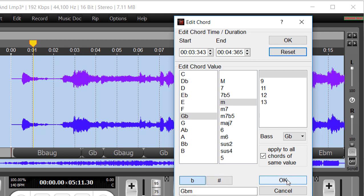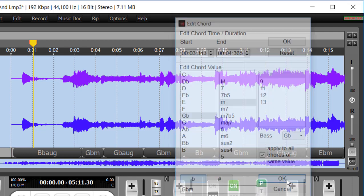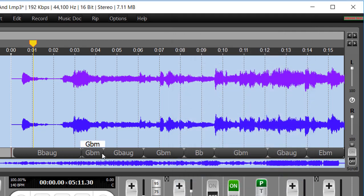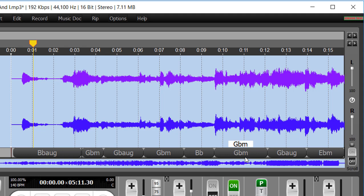So let's go ahead and apply it and then just do a quick check. So this has become G-flat minor. Here's another G-flat minor. Here's another G-flat minor. All of these previously were just G-flat.